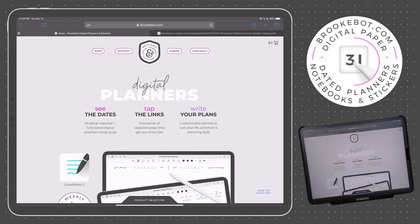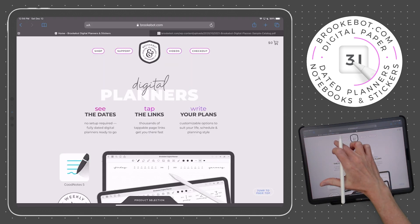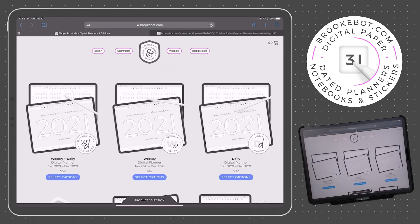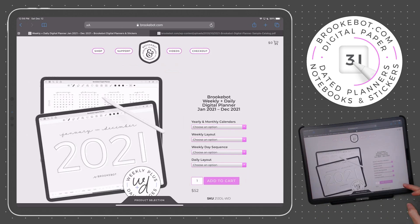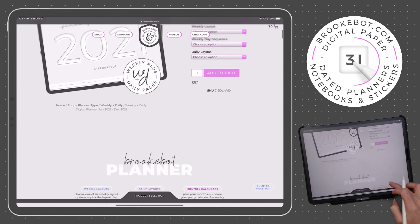Hi, I'm Brooke of brookbot.com. This is the first of three videos in a series outlining the key features and functions of BrookBot Digital Planners.